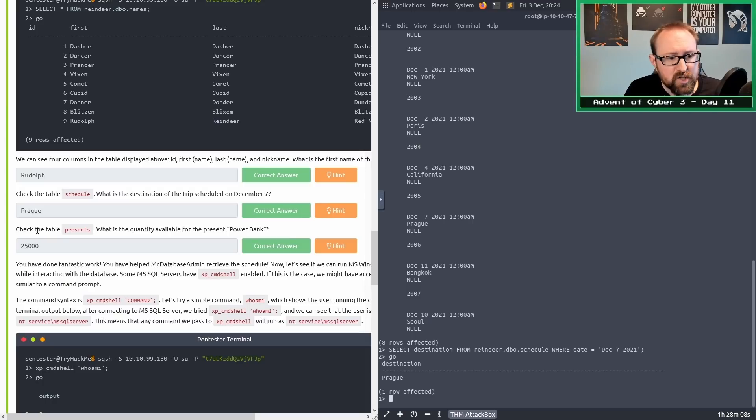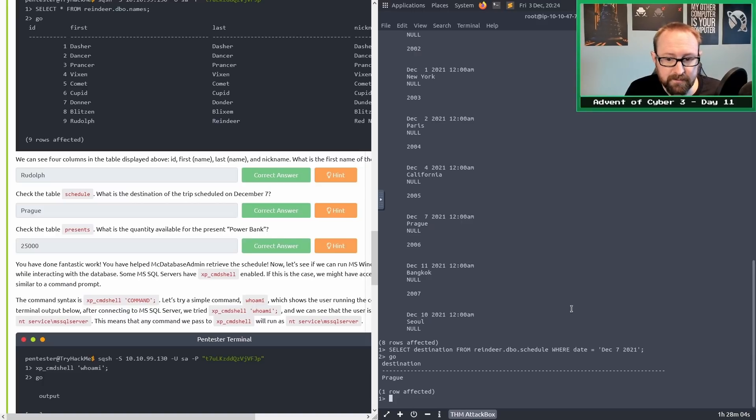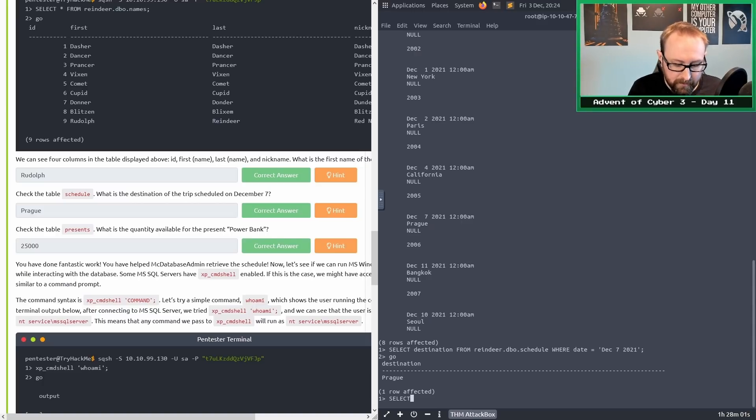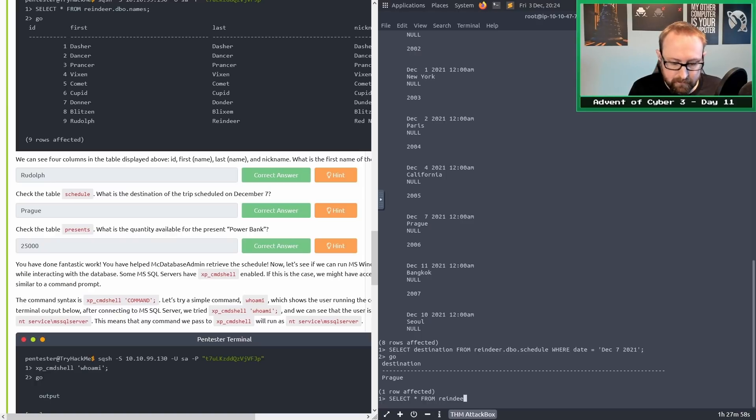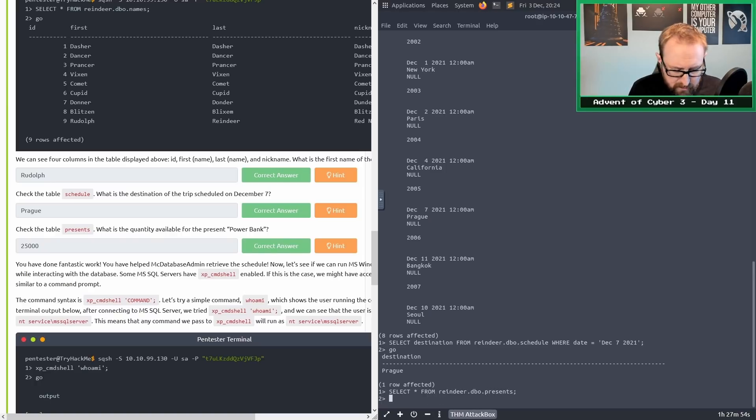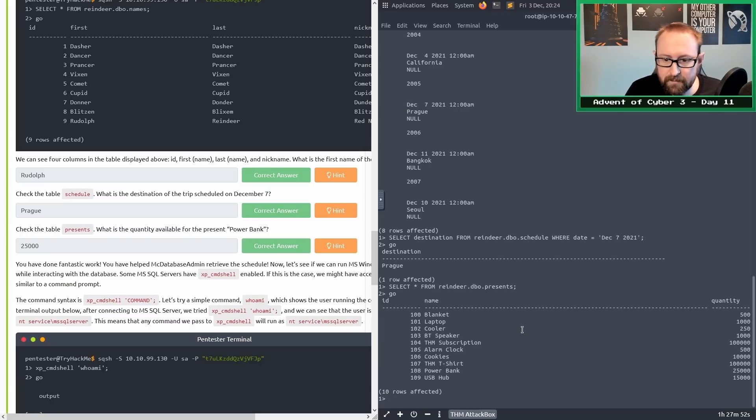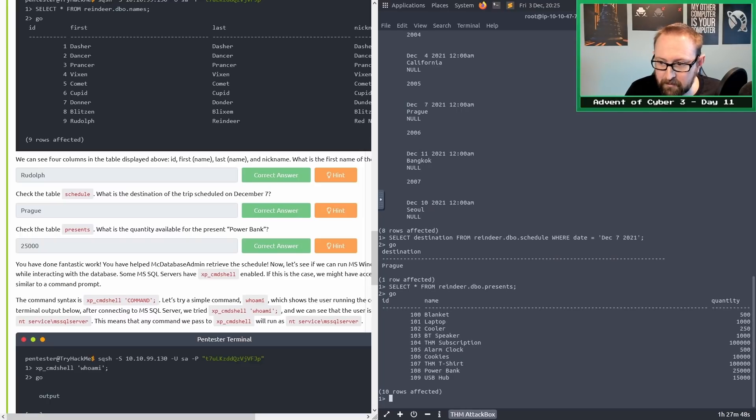Moving on. Check the table presence. What is the quantity available for the present power bank? Let's do a select all from reindeer.dbo.presence, semicolon, type go, press enter. This one looks like it displays quite nicely.